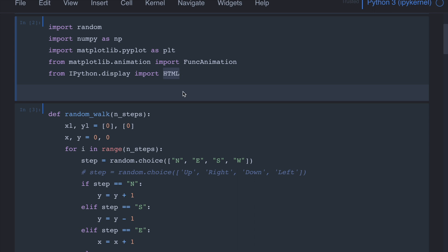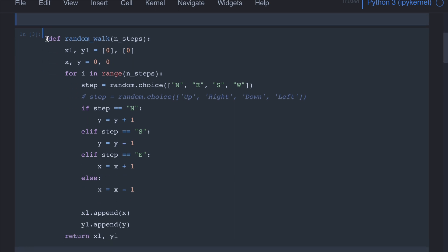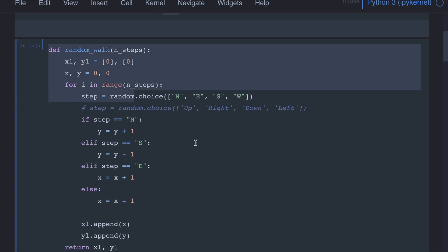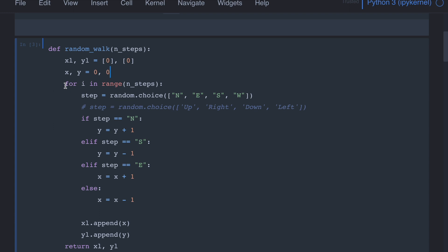We have seen this before — from IPython display, we can have display, HTML, etc. Let's write a function to simulate the process. The function simply takes the number of steps, and we are assuming the person always starts at coordinate 0, 0. Here we are looping n number of steps. These x_list and y_list are used to track the person's movement so that we can visualize it at the end of the simulation.